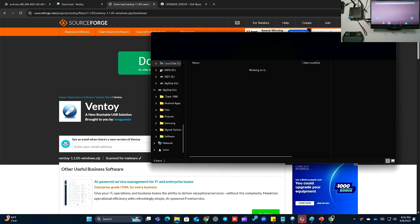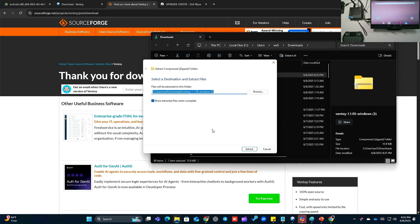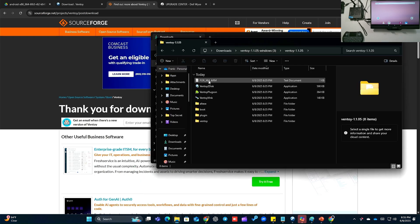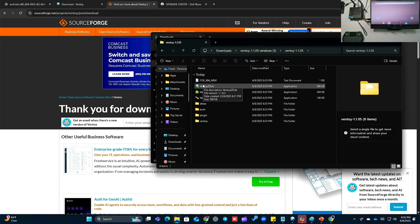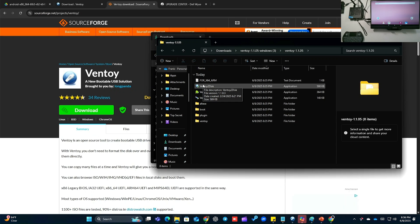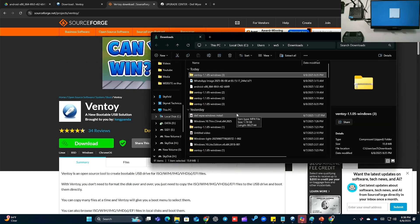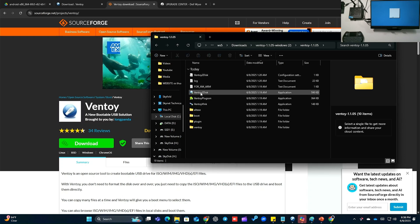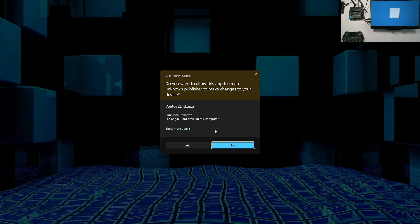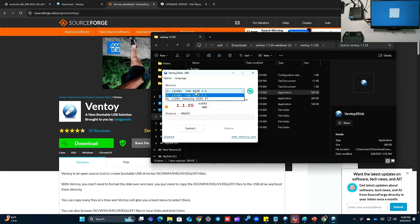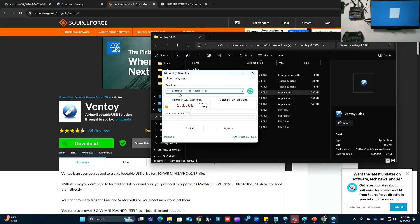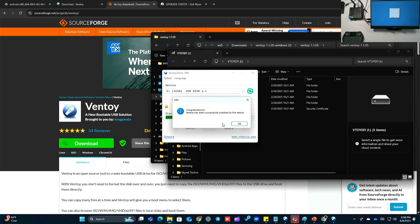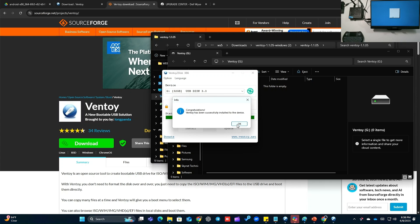Once Ventoy is downloaded, extract all — extract Ventoy to disk. Once you have Ventoy downloaded and open, click on Ventoy to Disk, right-click, run as administrator, yes. We're going to go to USB disk — 32 gigs right here — install, yes. Congratulations, Ventoy has been installed.